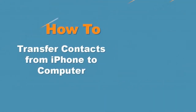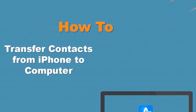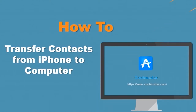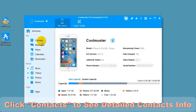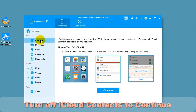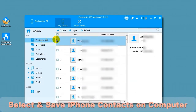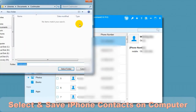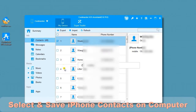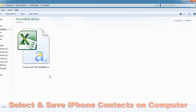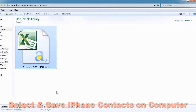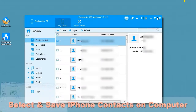How to transfer contacts from iPhone to computer. Click Contacts to see detailed contacts info. Be sure to turn off iCloud Contacts to continue. Select Contacts and choose Export, then choose CSV. Choose a location for your file, and in a short time you will find the contacts CSV file. Now let's export to VCards.